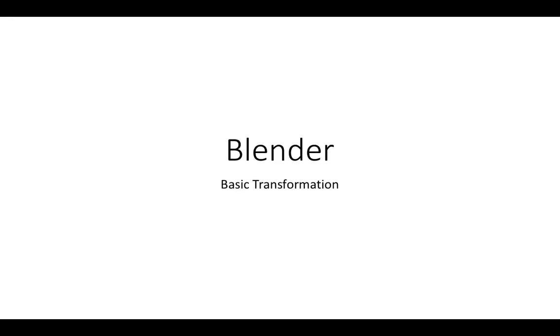Hello everyone, this is Daniel and welcome back to another quick video about Blender. Today I want to talk about basic transformations, which is something very important in Blender as we use it pretty much all the time when modeling objects.